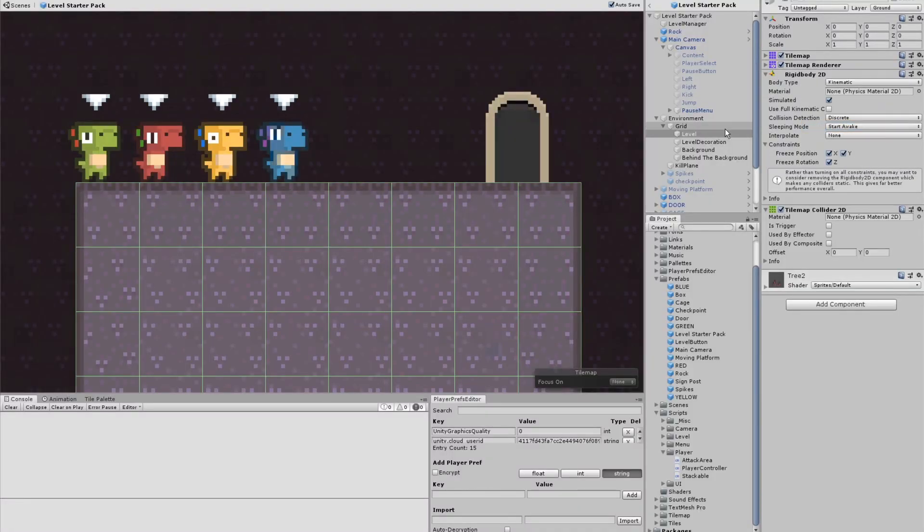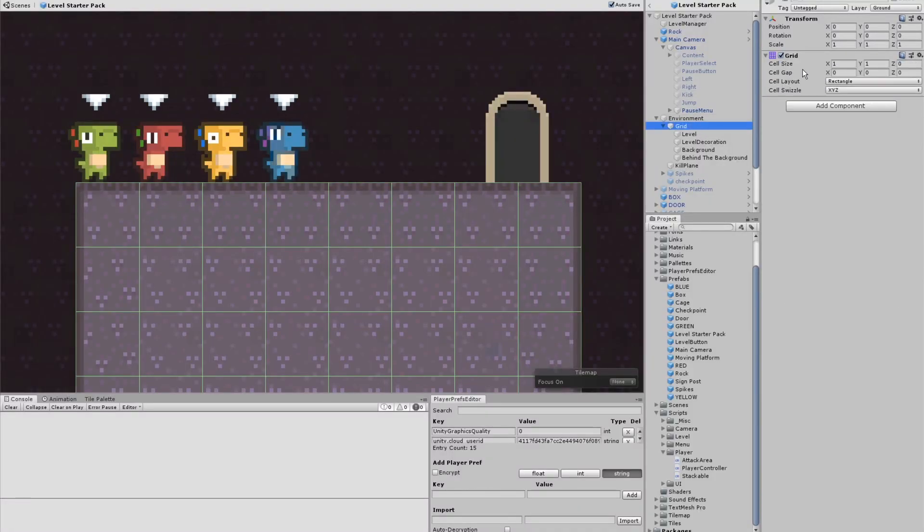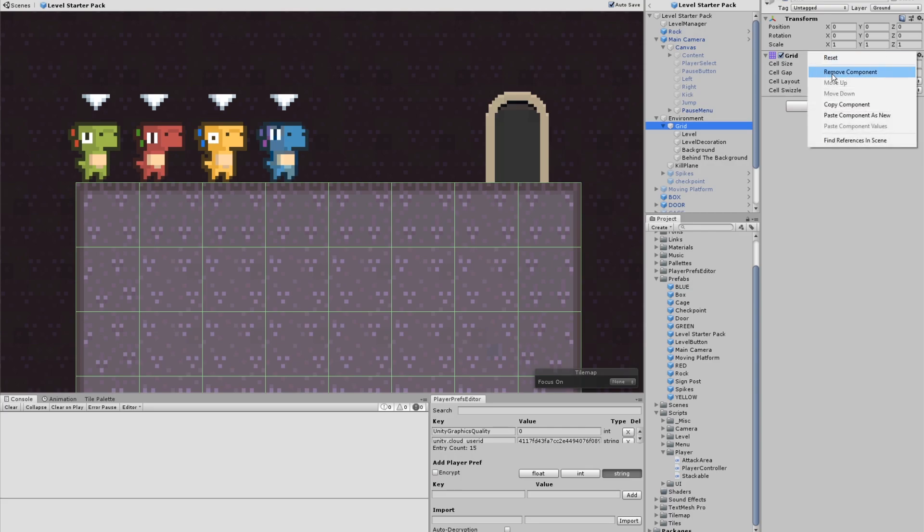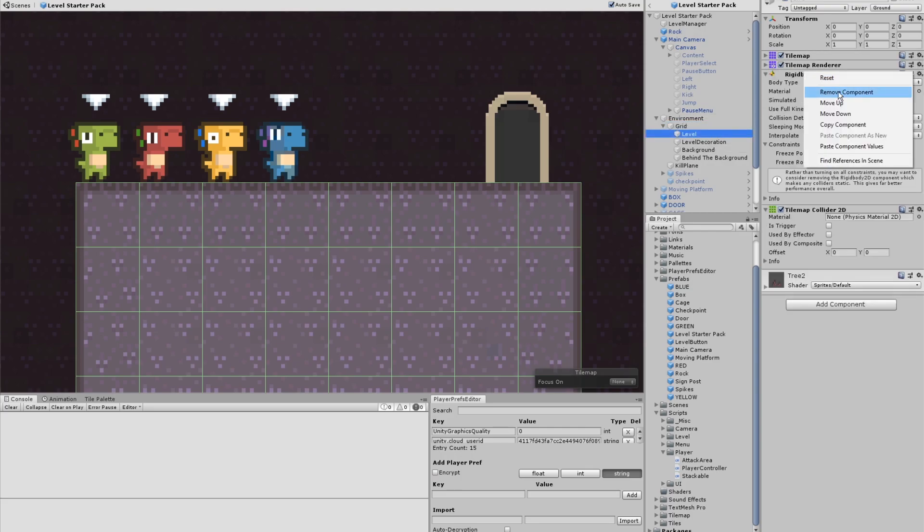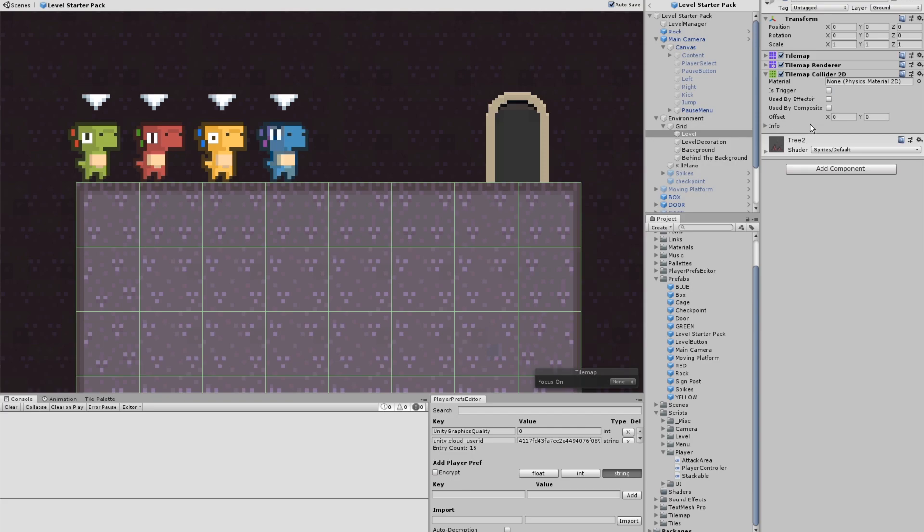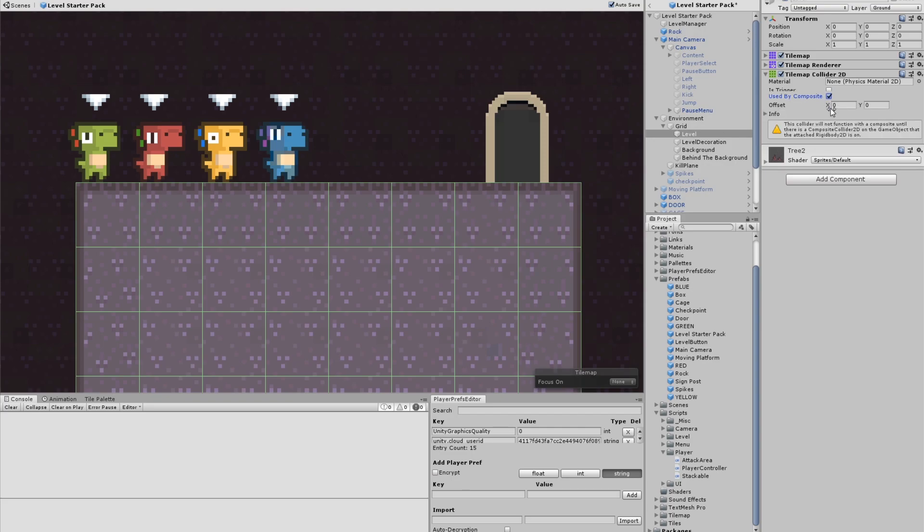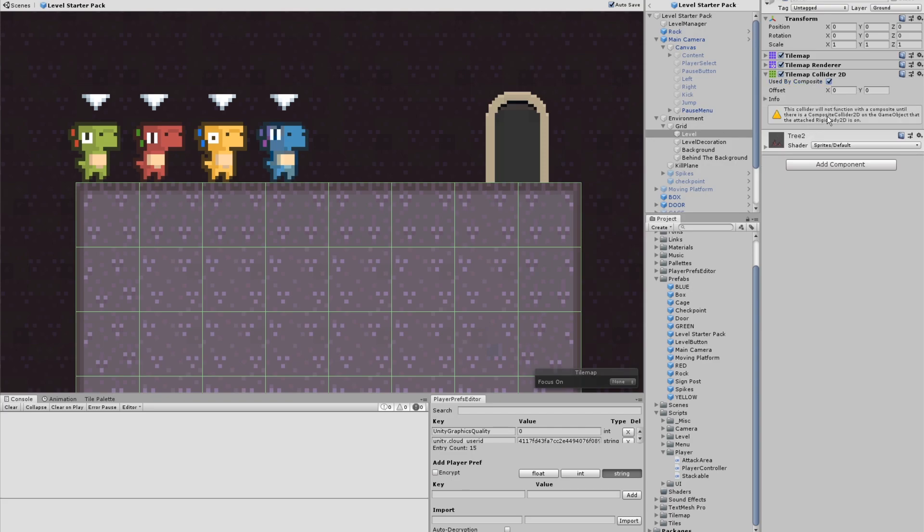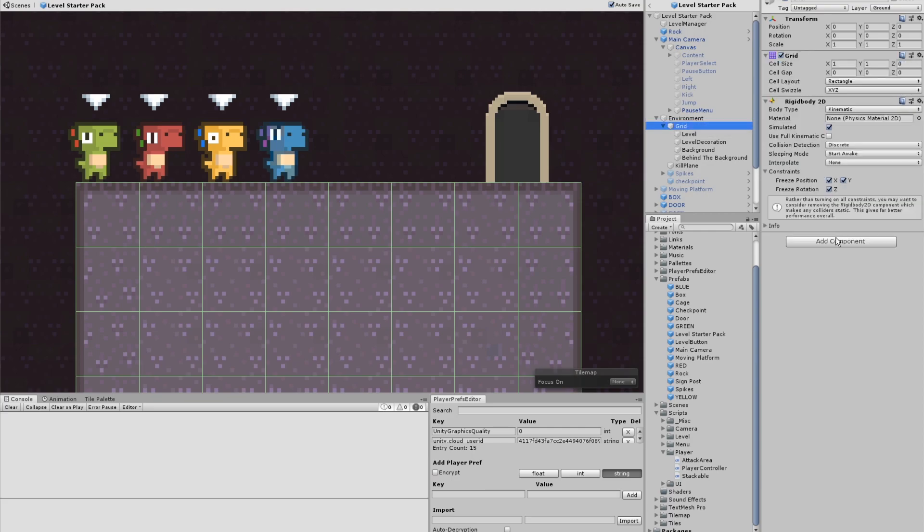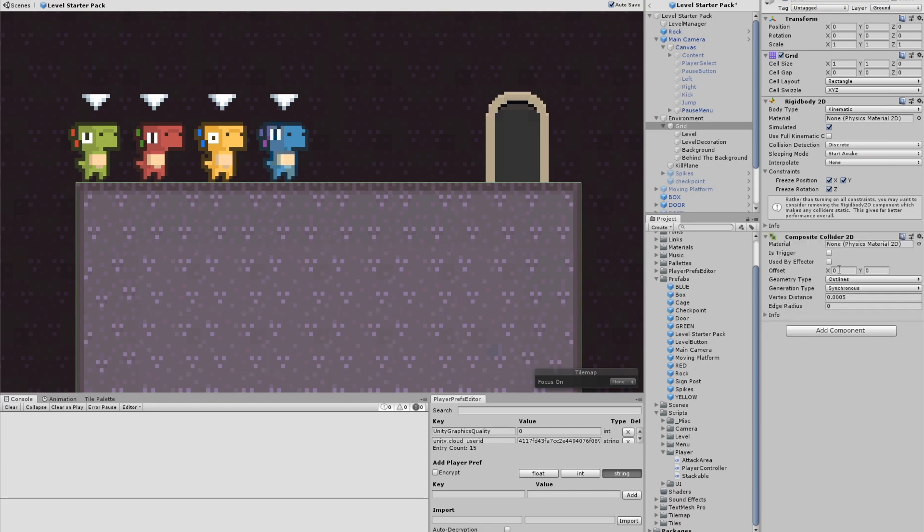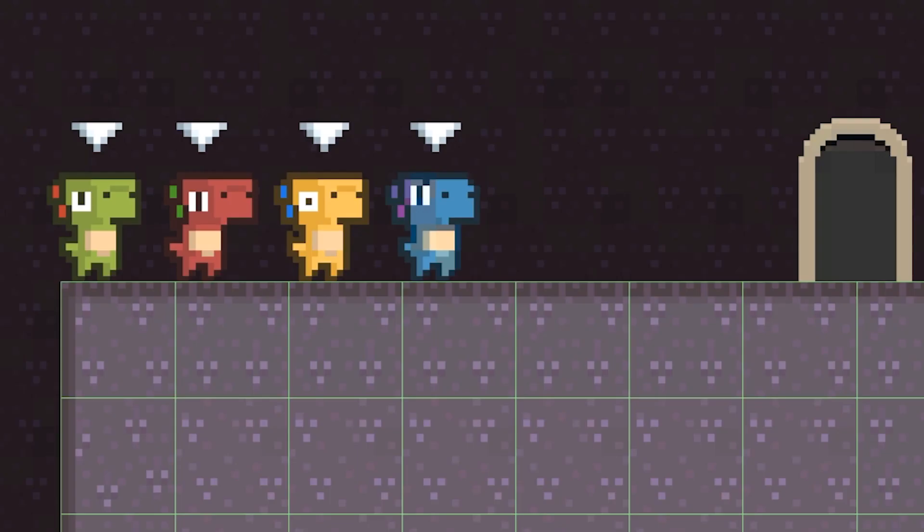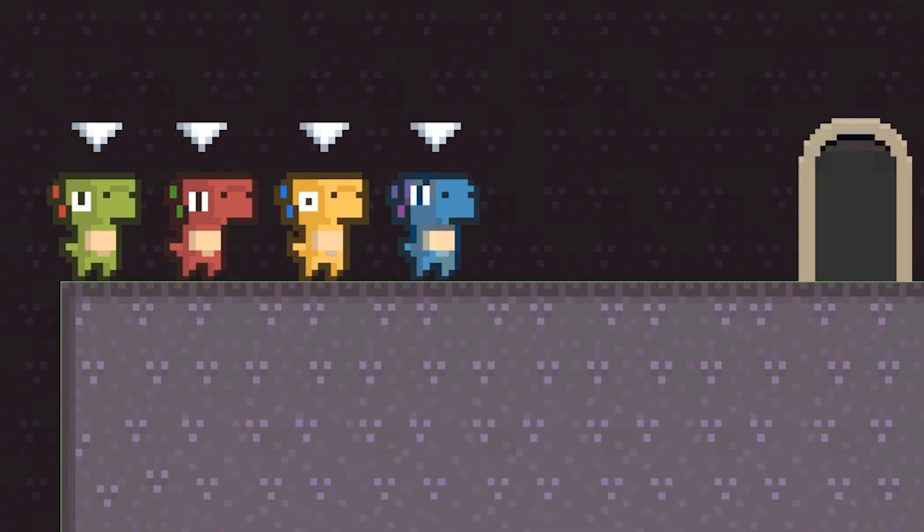First we're going to copy the rigid body from the tile map into a parent object. And then we're going to go back to the tile map and delete the rigid body. Our tile map collider has an option called used by composite. We're going to click that. And then it will tell you, you better make a composite collider. So we will. We'll go back to the parent and we'll make a composite collider.